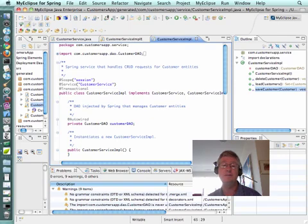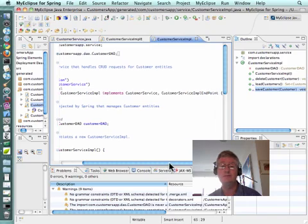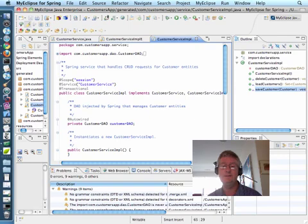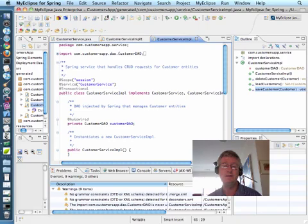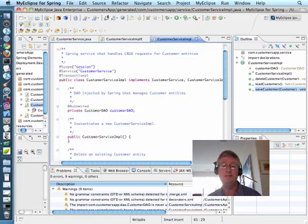Finally, when I go back to the customer service impl implementation of the customer service interface and the customer service impl endpoint interface, there have been no new methods added. So apparently, even though it added another interface for it to implement, it satisfies that contract using the implementations that it already was using to implement the first interface. Let's just leave it at that.